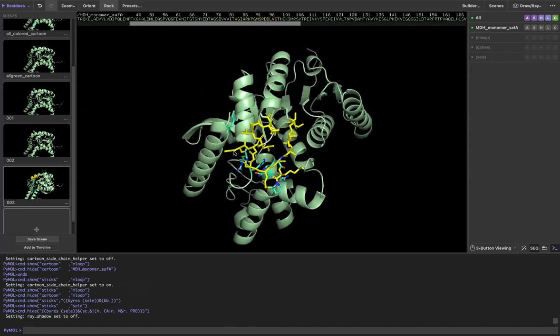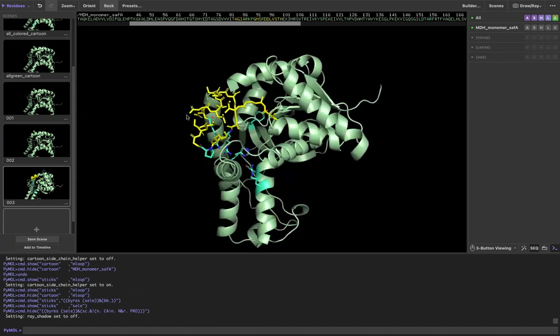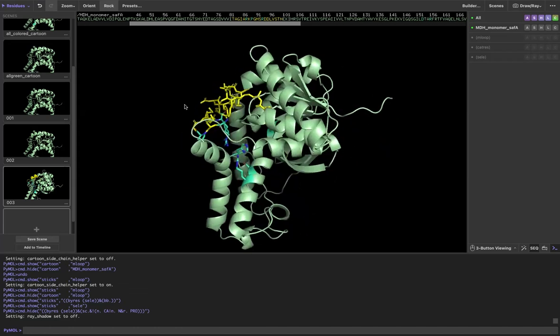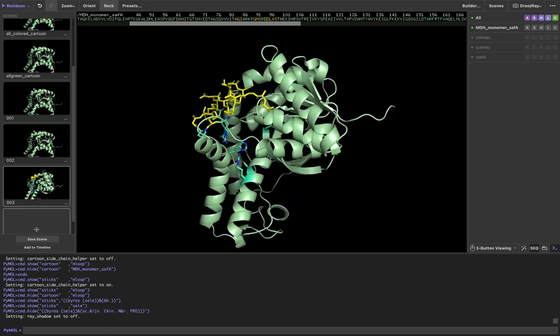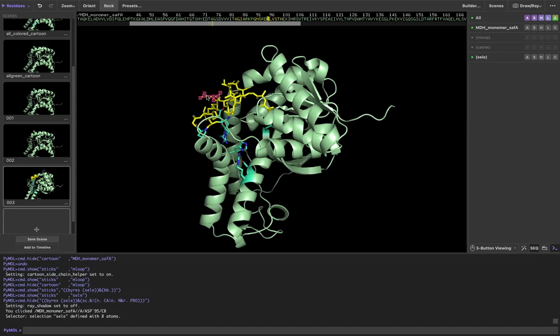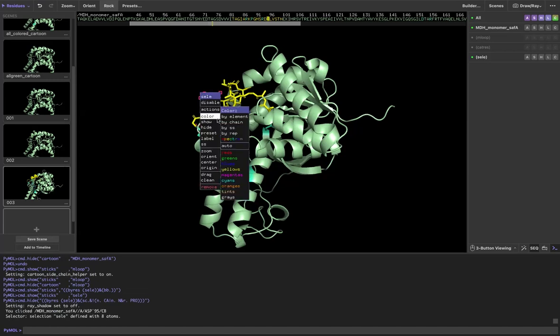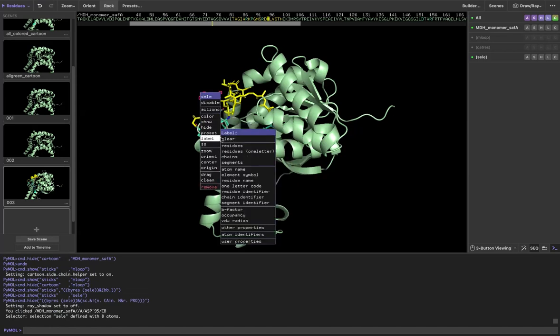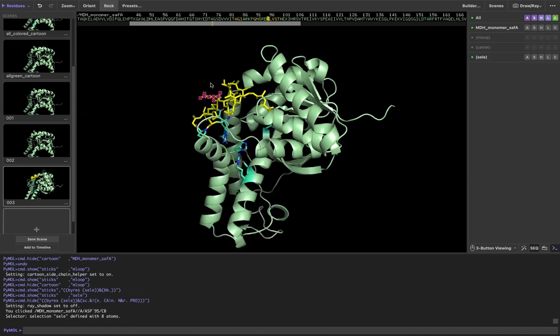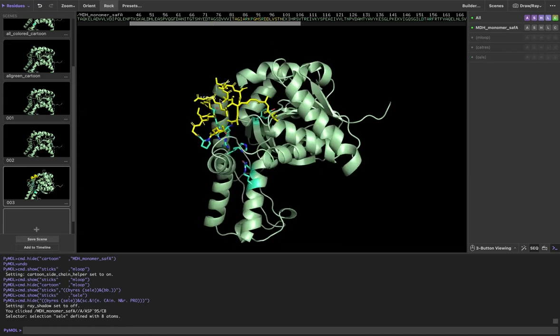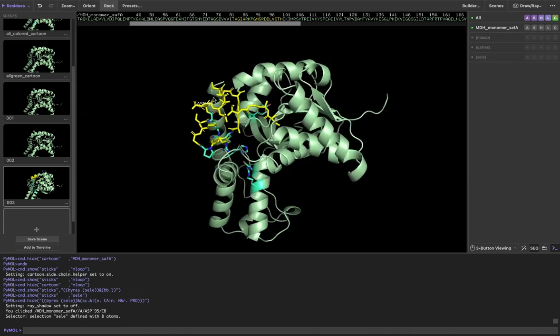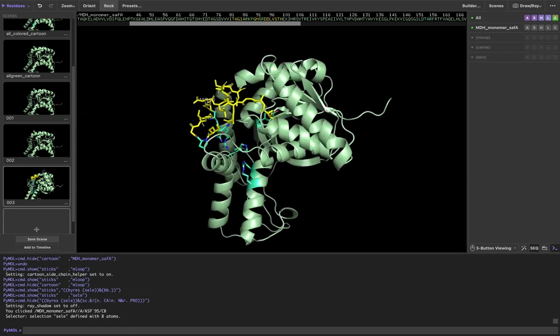Another thing that you might want to do when displaying side chains is labeling them. So right now I have it set to select residues. If I click a residue, maybe I want to label this one. If I select this and now right click and basically label it residues, great. Now it's labeled, but you can barely see it.